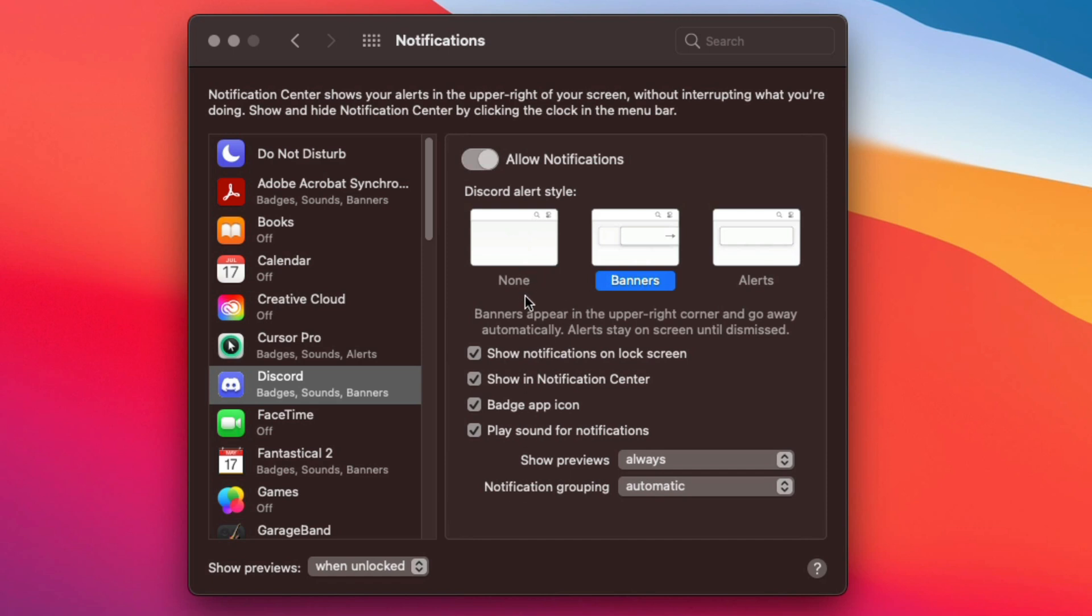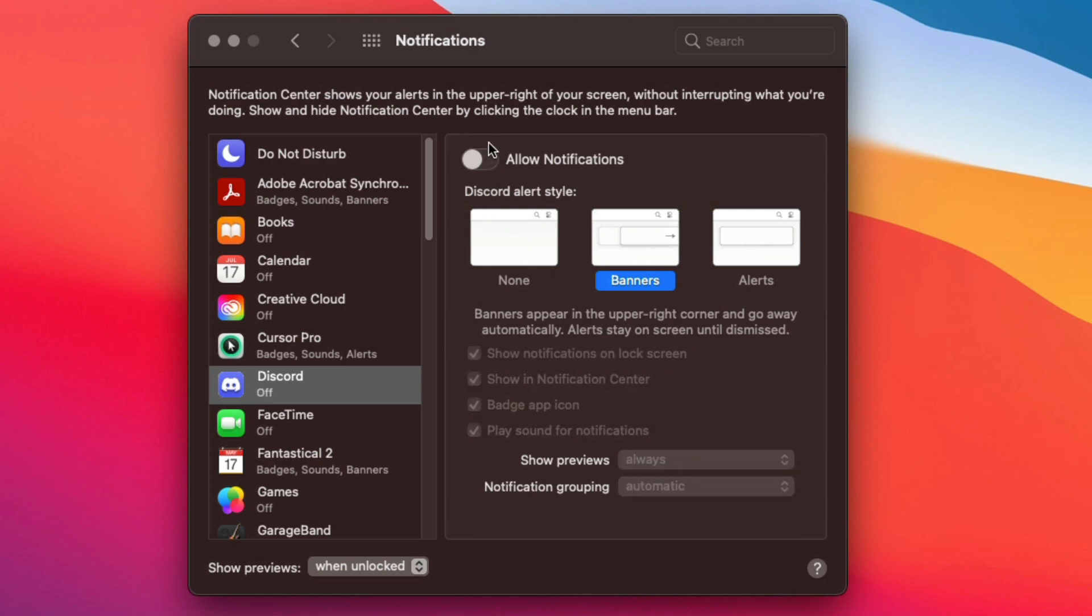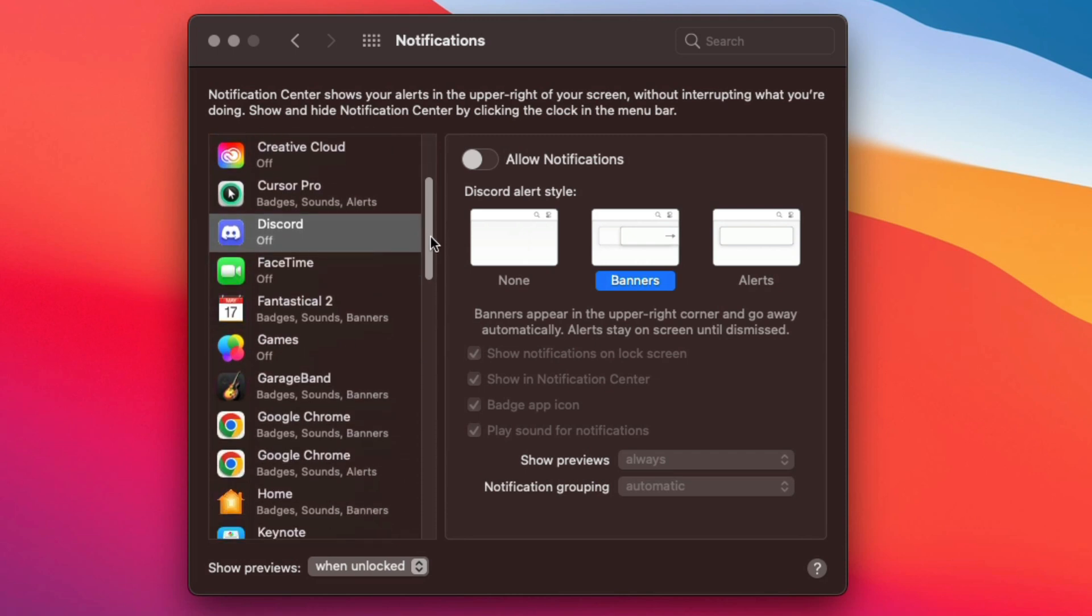And you can even have a couple other checkboxes down below that will allow you to say, hey, I want to show notifications on my lock screen, I want to show a notification center. All of that settings will be done here per app. But if you have it over to the left, all of this will be blacked out and that application will not show you any notifications.